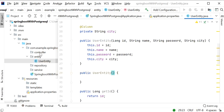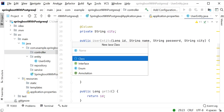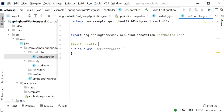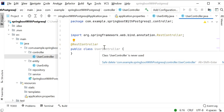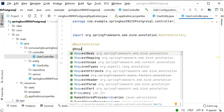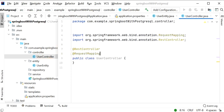Now we go to the controller package and create the UserController class. We define the @RestController annotation at the class level so the Spring application understands it and creates a bean for this class, allowing it to process HTTP requests. We also add the @RequestMapping annotation to define the base URL path, which will be '/user'.